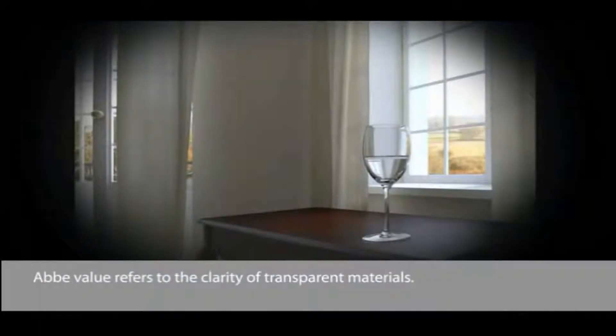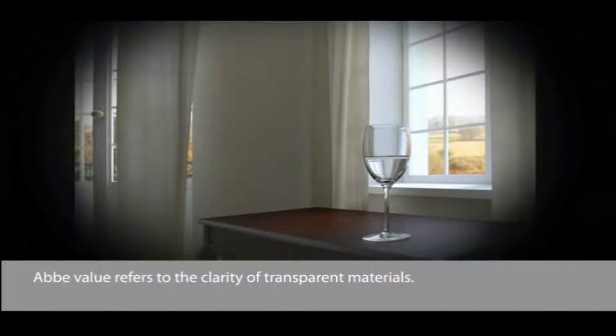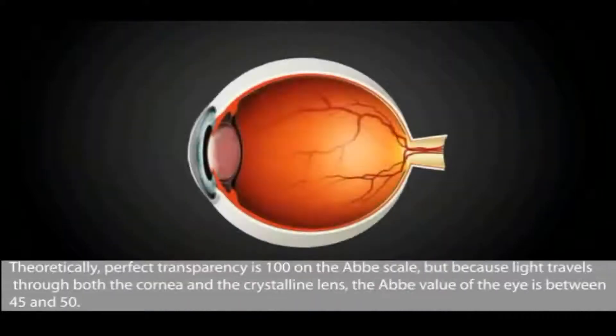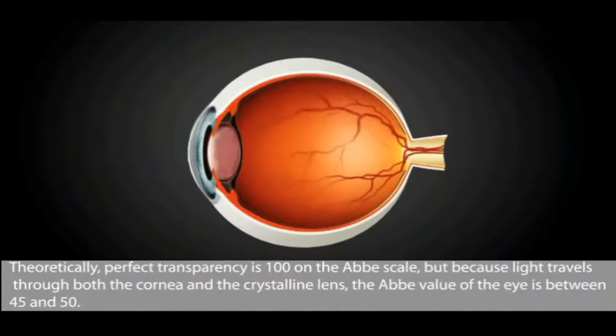Abbe value refers to the clarity of transparent materials. Theoretically, perfect transparency is 100 on the Abbe scale.